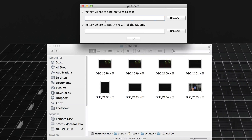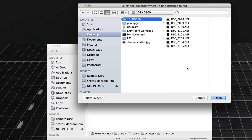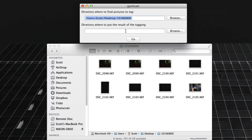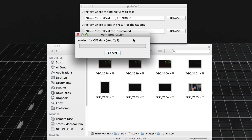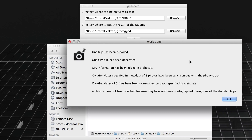Here we are in GPS for Cam desktop software. I pick the directory where the photos are — a bunch of RAW files from my test shoot — and choose an output folder called 'Geotagged.' I hit Go, and it looks for the GPS data. It grabs the QR code that was photographed in the last frame — you can actually see it right there — and processes all the data. One trip decoded, one GPS file generated, GPS information added to three photos, creation dates specified in metadata, three photos synchronized with the phone's clock. It also reports that four photos were not touched because they weren't photographed during one of the decoded trips. So it knows which photos were taken at the right times based on the camera's date and time.